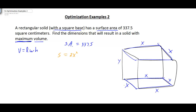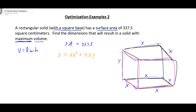Now we add the four sides going around — left, front, right, and back. Each side has a base of X and height of Y, giving area XY per side. With four sides, that's 4XY. So our full surface area equation is 2X² + 4XY = 337.5.